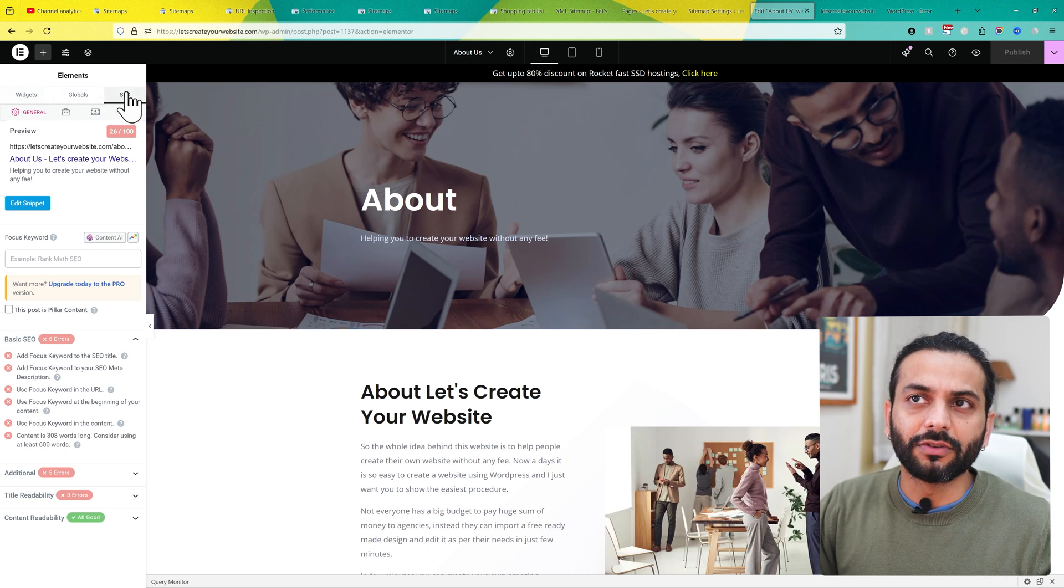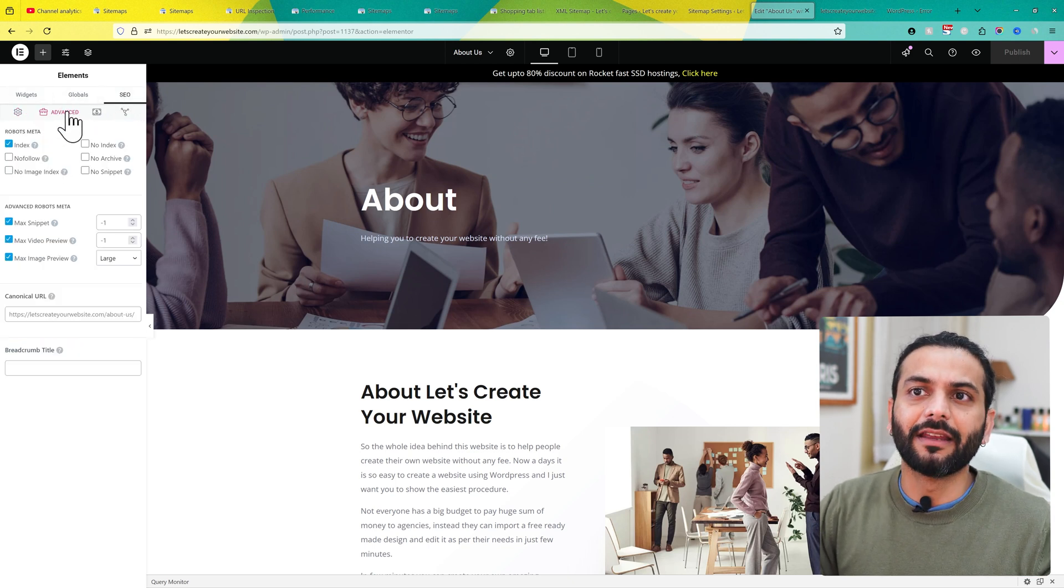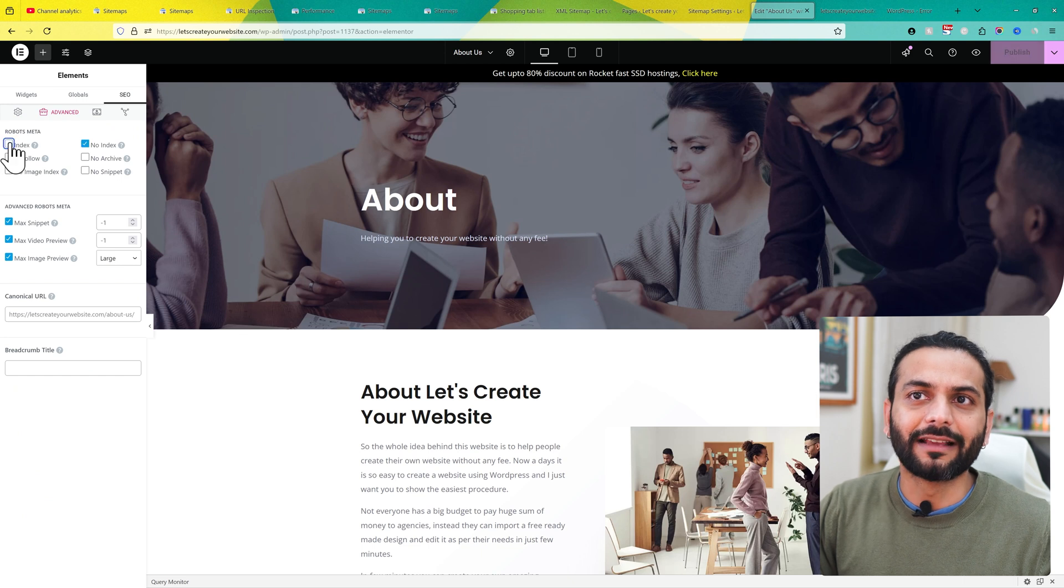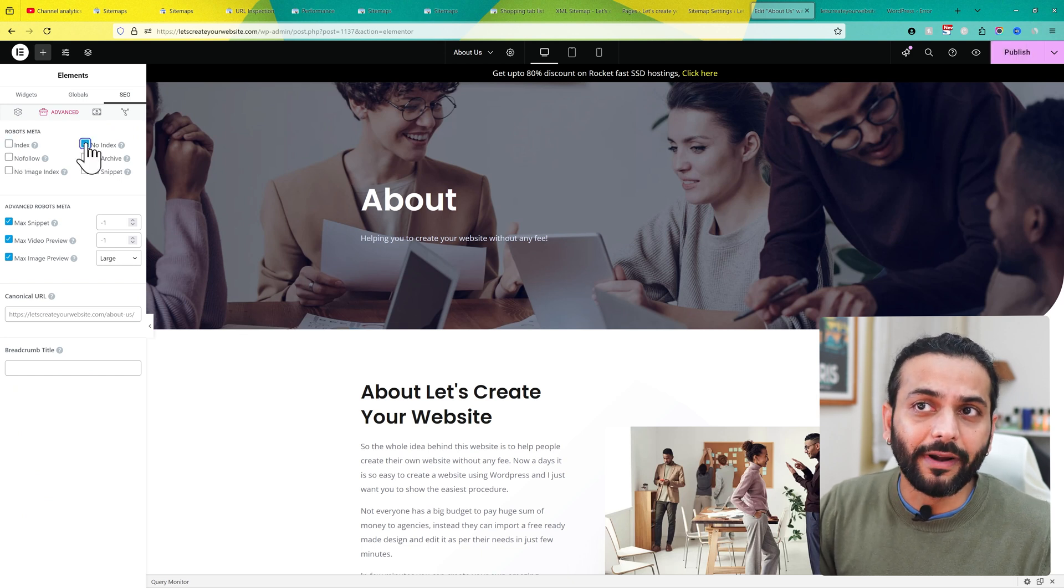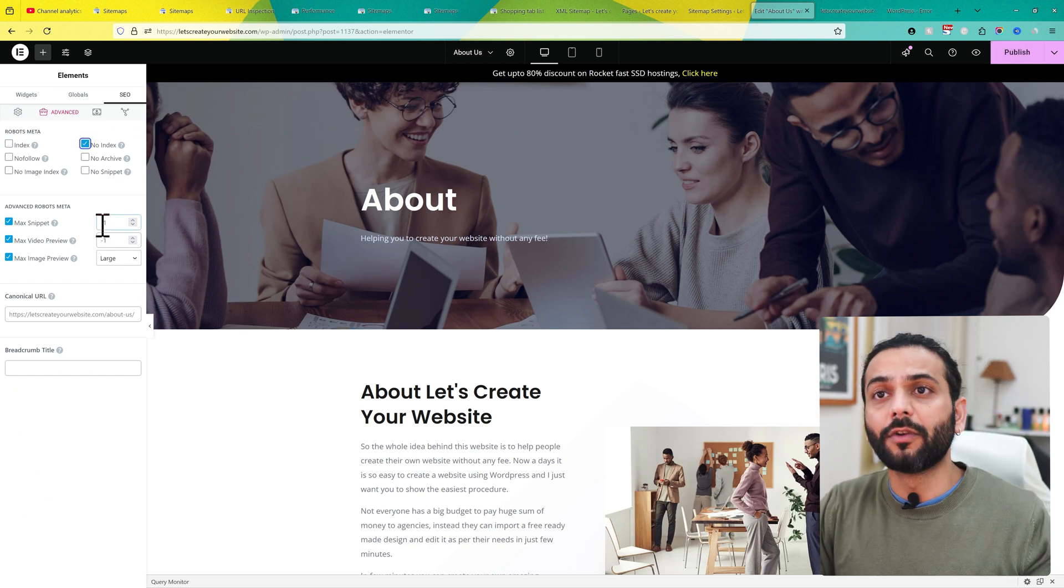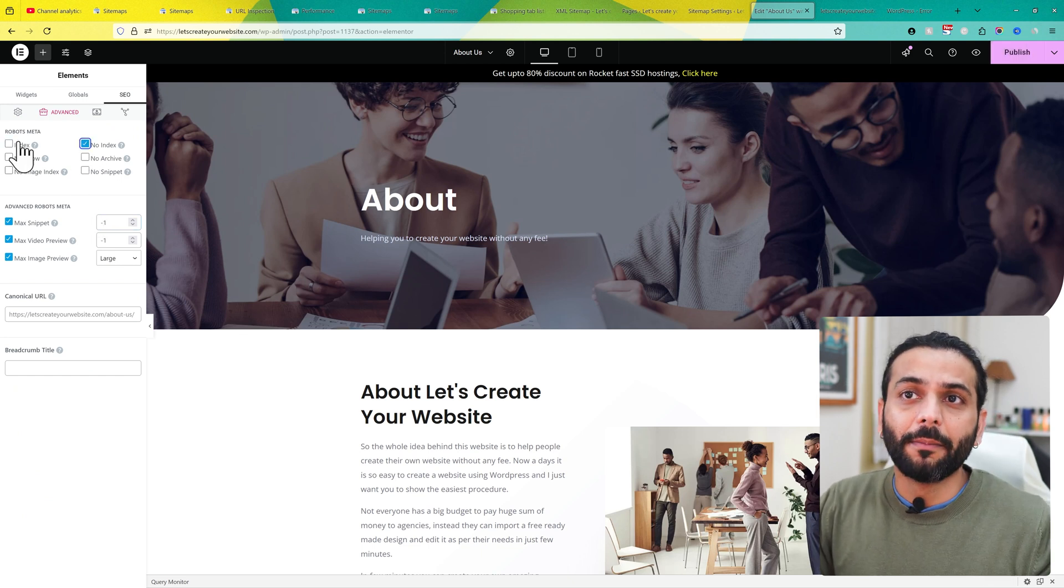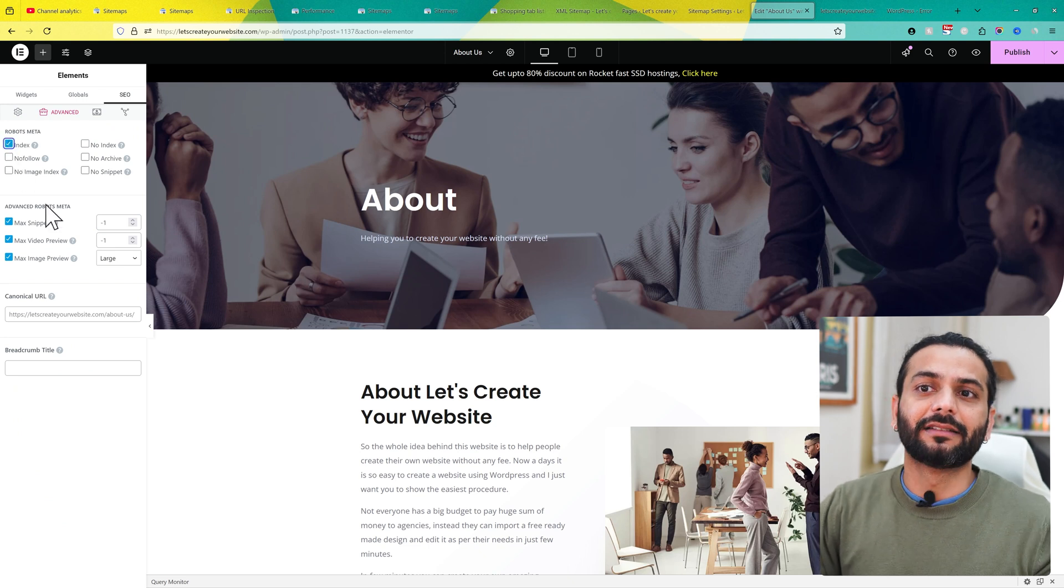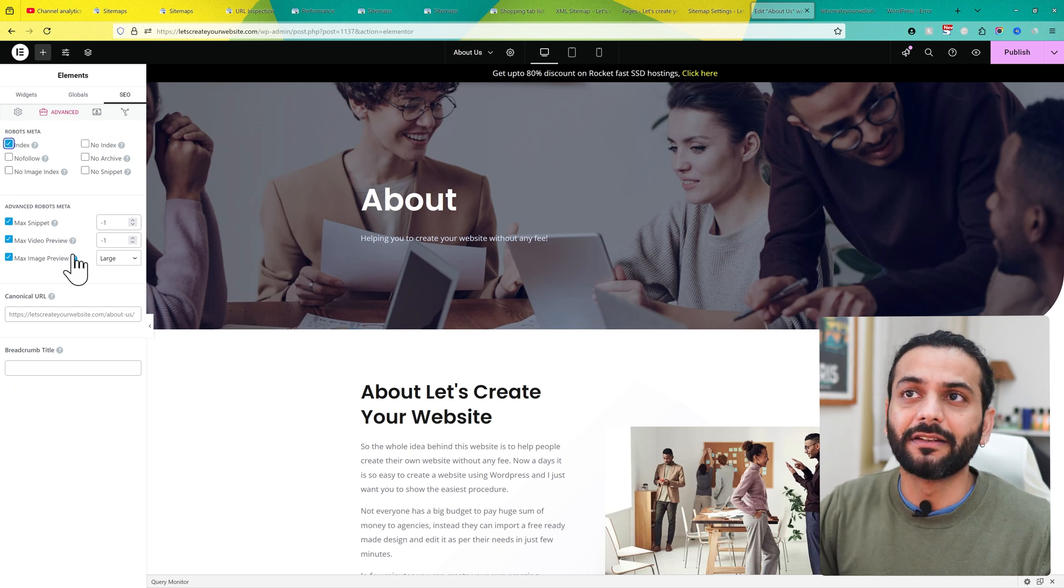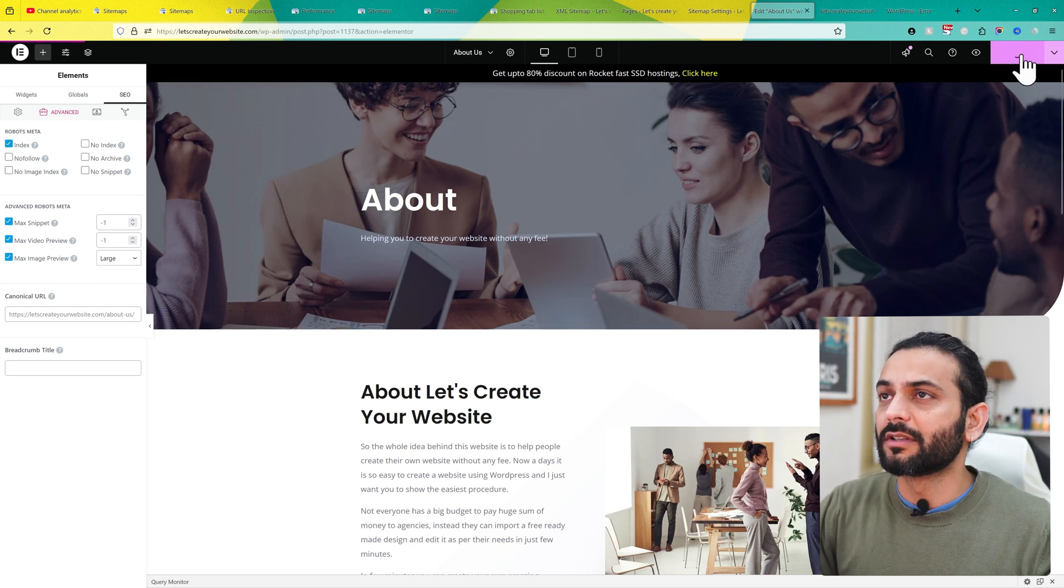I'm using Rank Math, so I click on SEO and then click on this icon. Make sure it's set to index. Sometimes it's set to no index, which is why the page is excluded from the sitemap. Make sure this is indexed—this is really important—and then publish the changes.